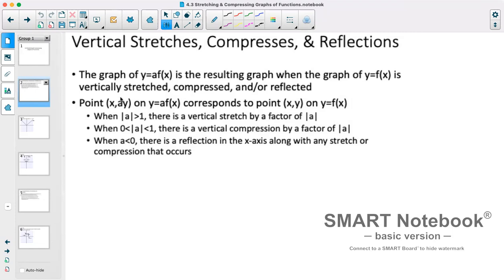Because we're multiplying our y value by a: if the absolute value of a is greater than 1, it's going to be vertically stretched by a factor of a. If a is between 0 and 1, we'll get a smaller number, so we'd have a vertical compression by a factor of a. Now if a is less than 0 — negative — it will be reflected in the x-axis, so we have a vertical stretch or compression potentially along with a vertical reflection.